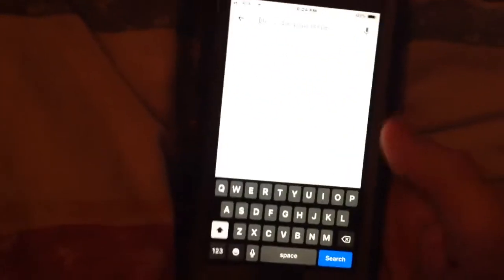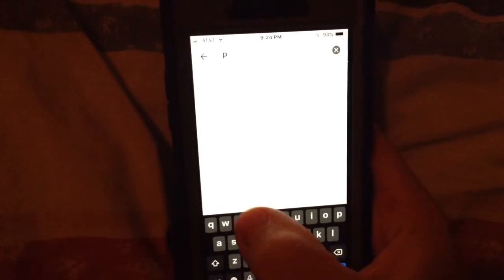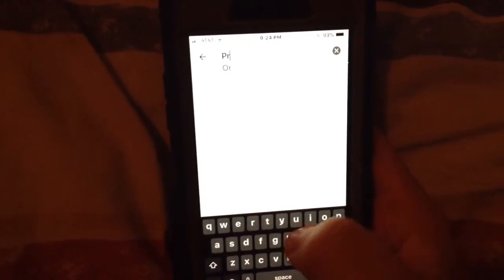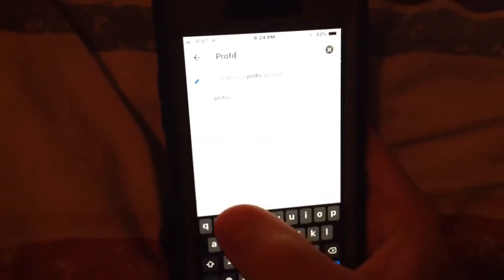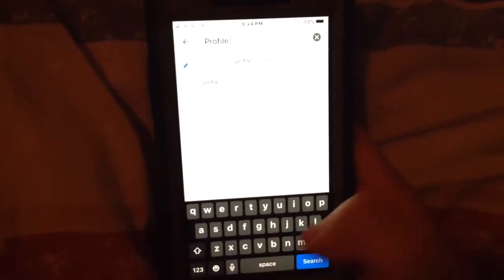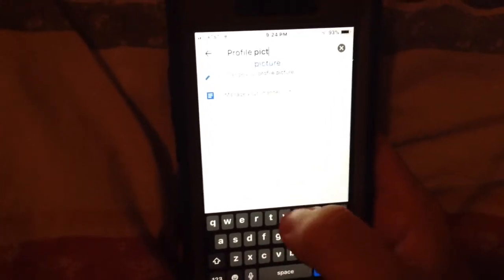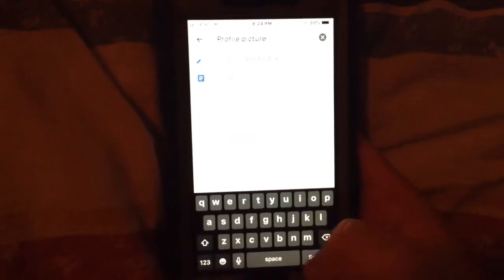So the new way to do it: go to three dots, then Help and Feedback, and then just type in 'Profile Picture' and search.